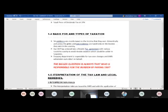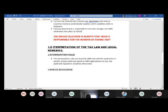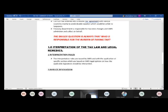Section 1.5 covers interpretation of tax law and legal remedies. There are interpretation rules issued by SARS based on their legal opinion on how applicable legislation should be interpreted. If you're not happy with the outcome of your tax assessment you have the legal right to dispute it and say 'I disagree with the outcome you gave me.'